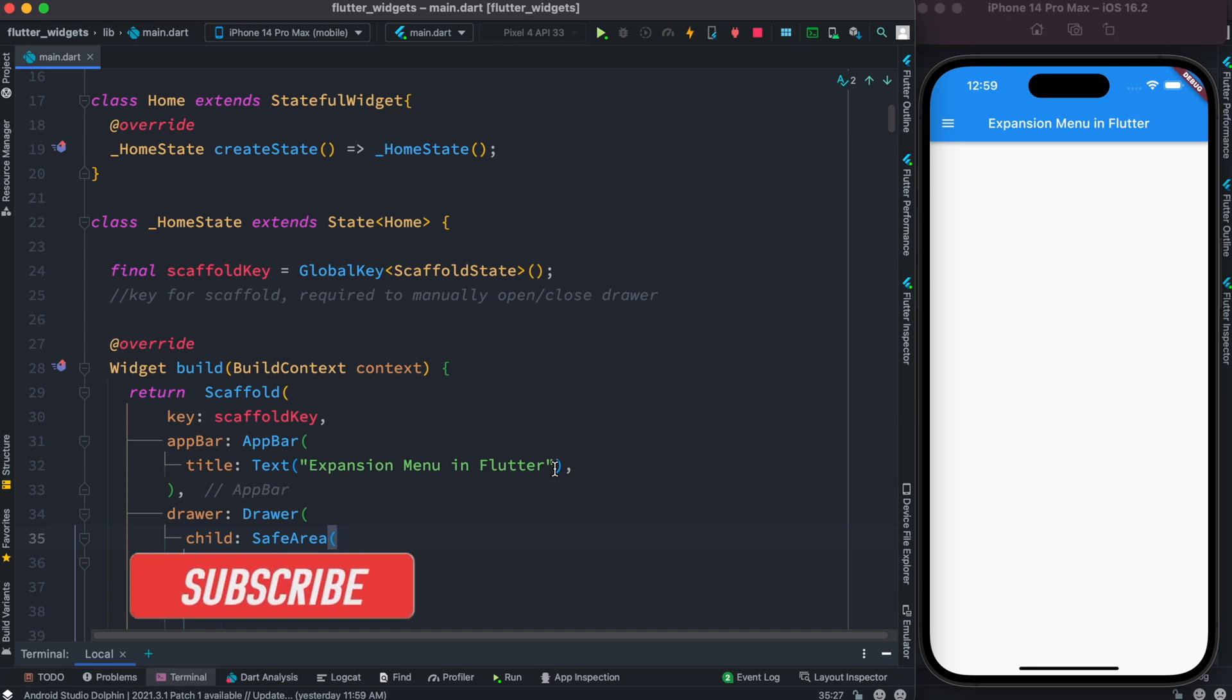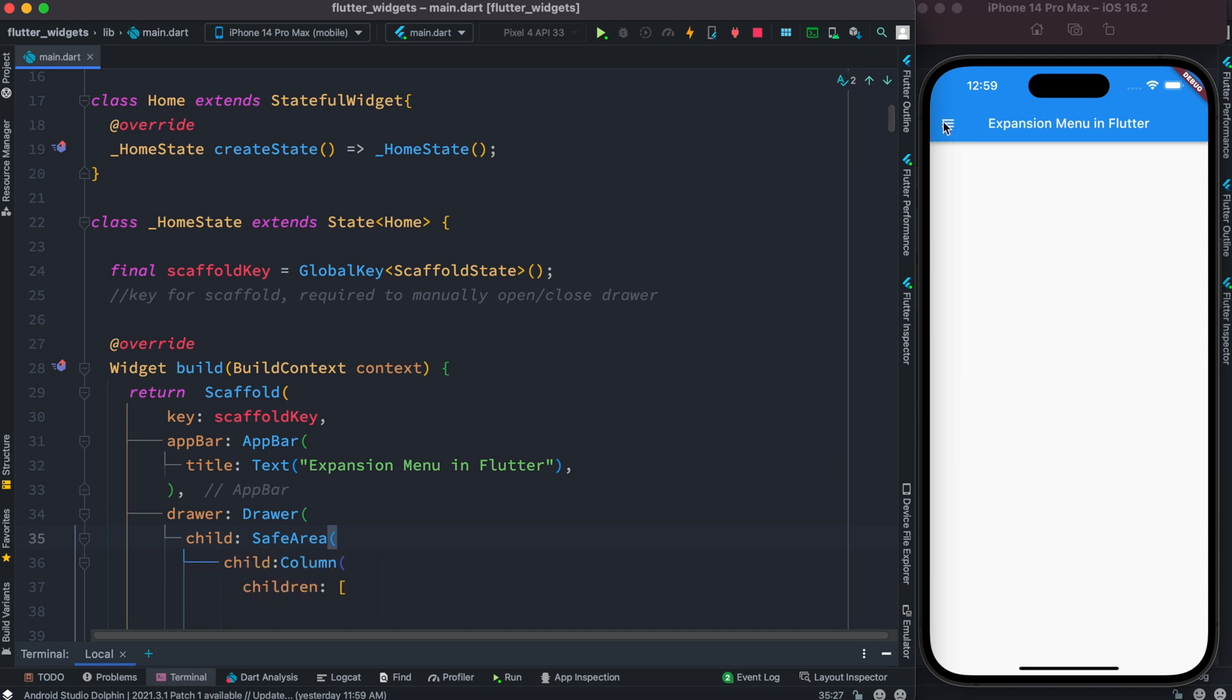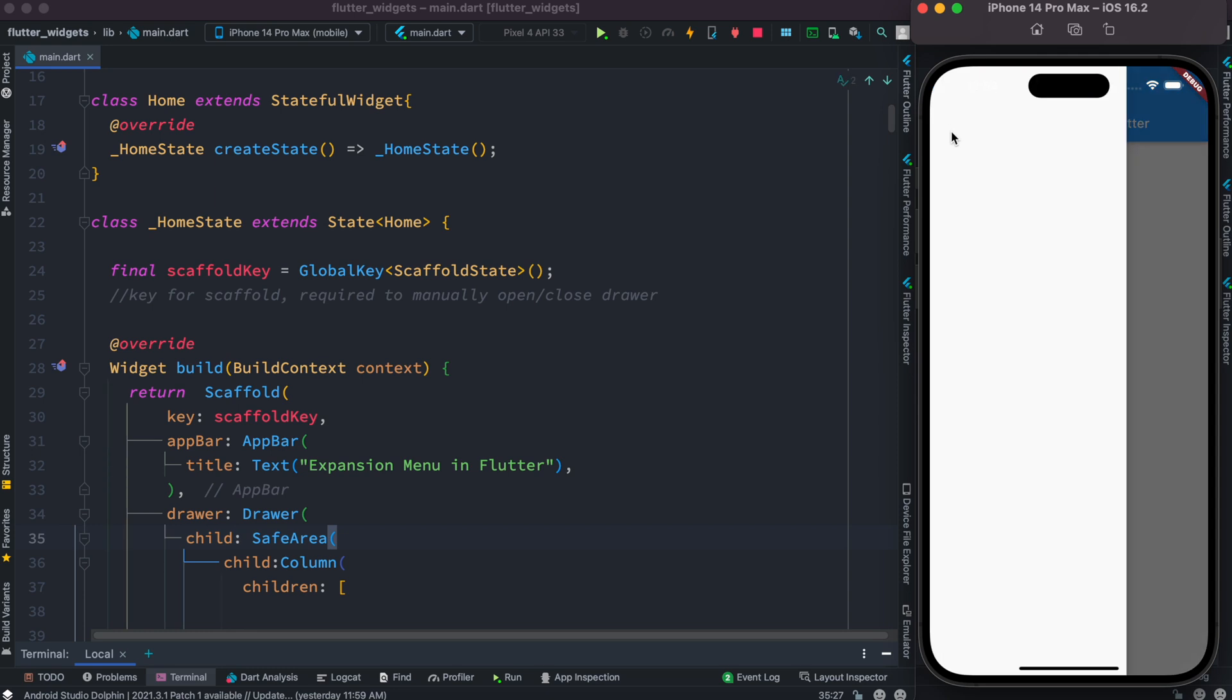Hello everyone, assalamualaikum. Here we'll take a look at how to add an expandable navigation menu on a drawer. For example, this is our drawer menu and over here we want to add actually expandable menus.